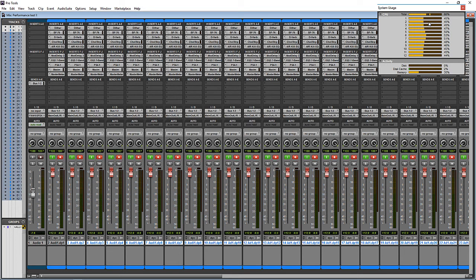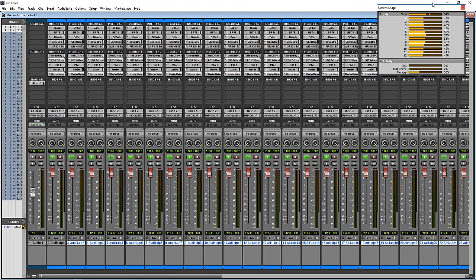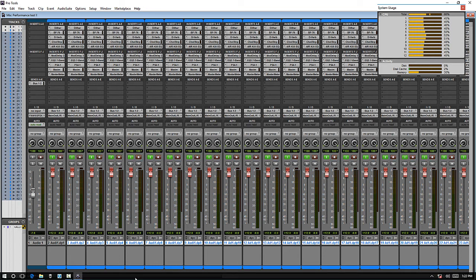I mean, you can get clicking and popping at 40, 50, 60% CPU. It's just all a matter of how stable your system is, background tasks, processes, things like that that might be running or causing issues.